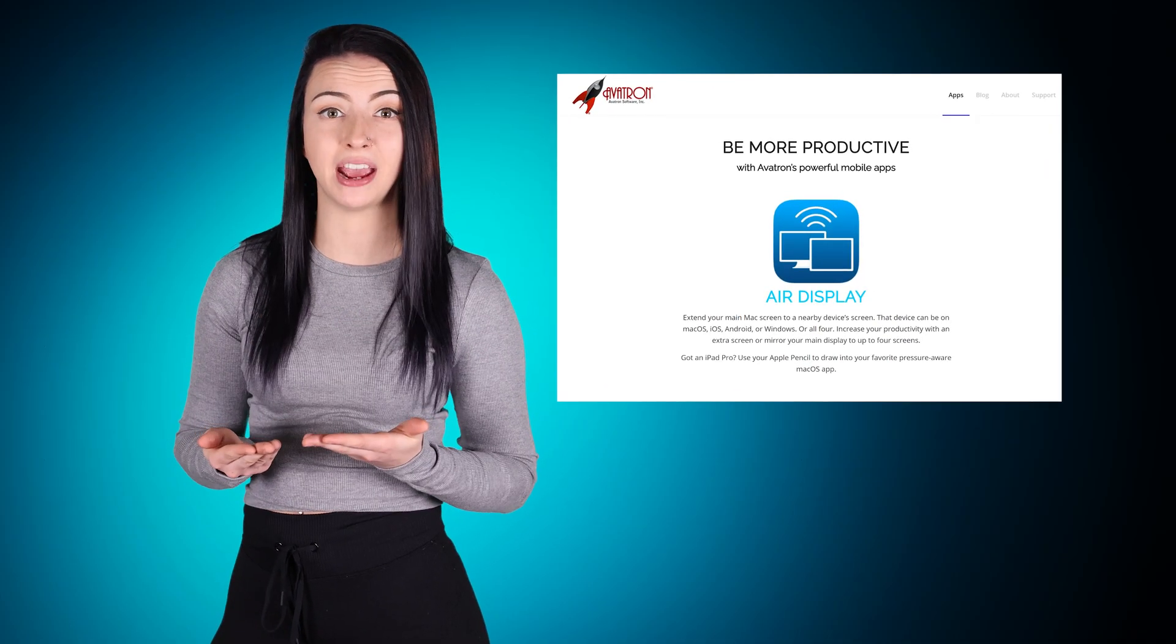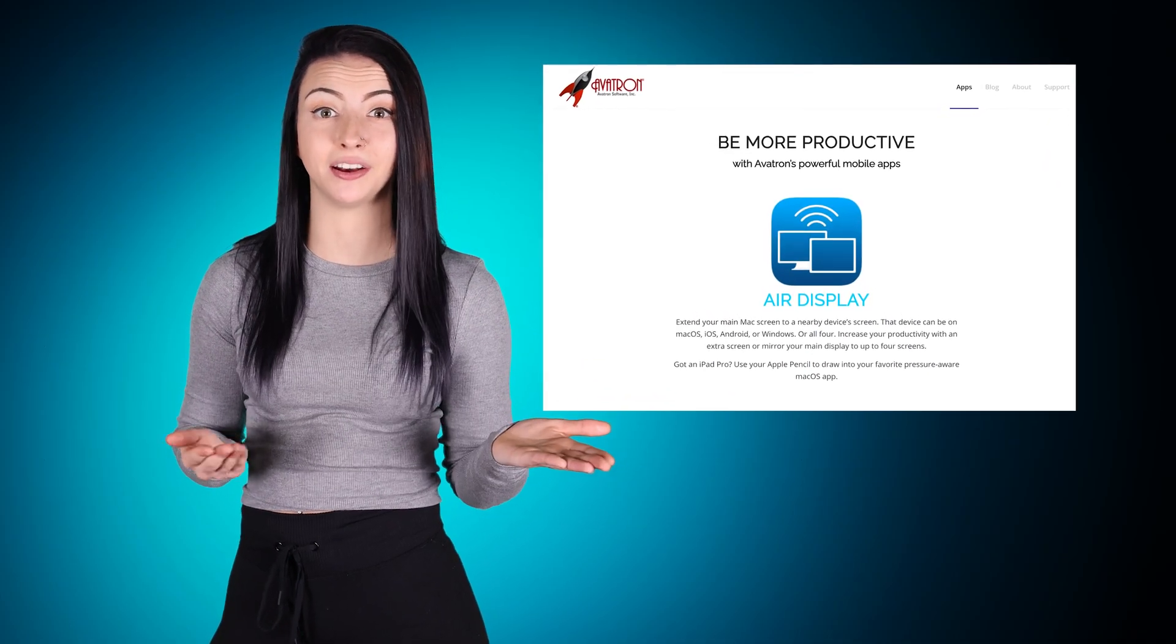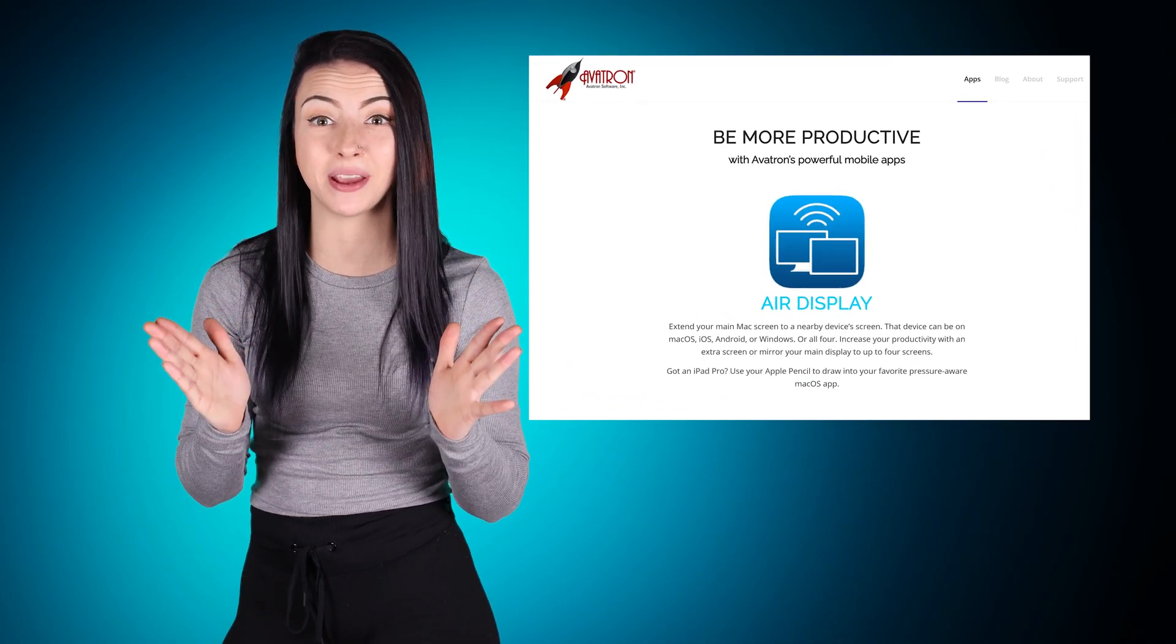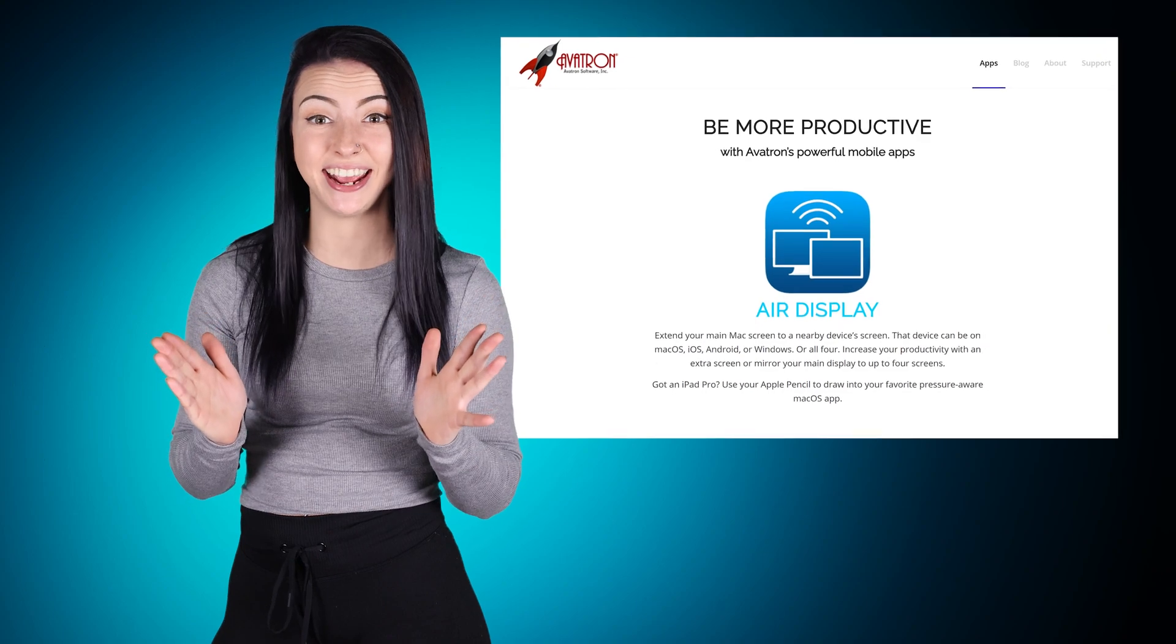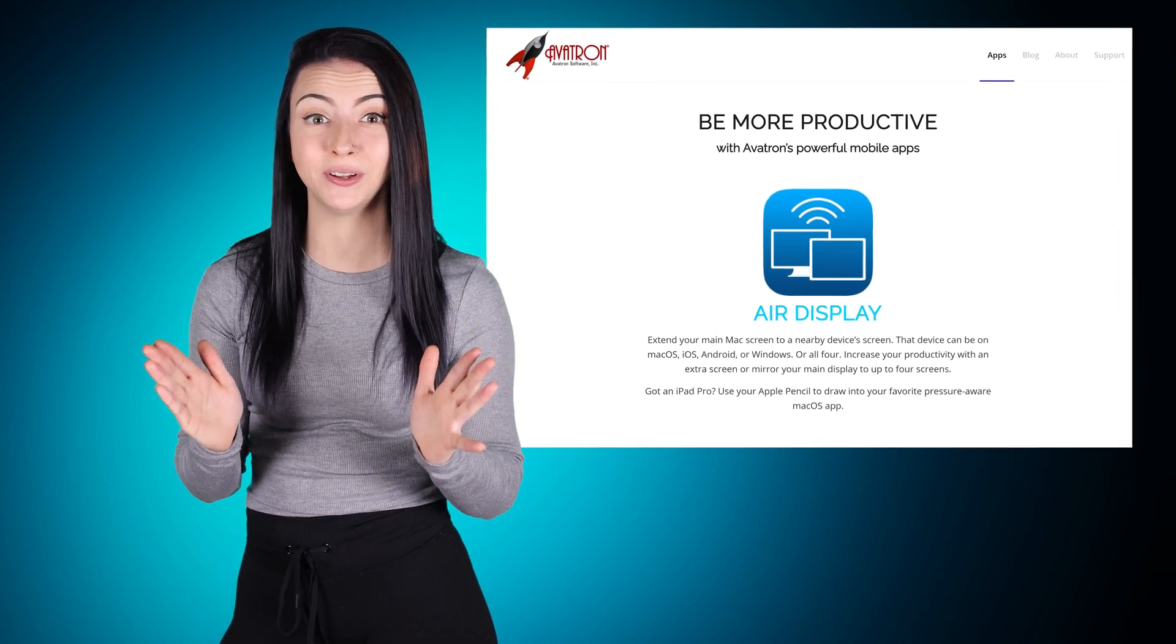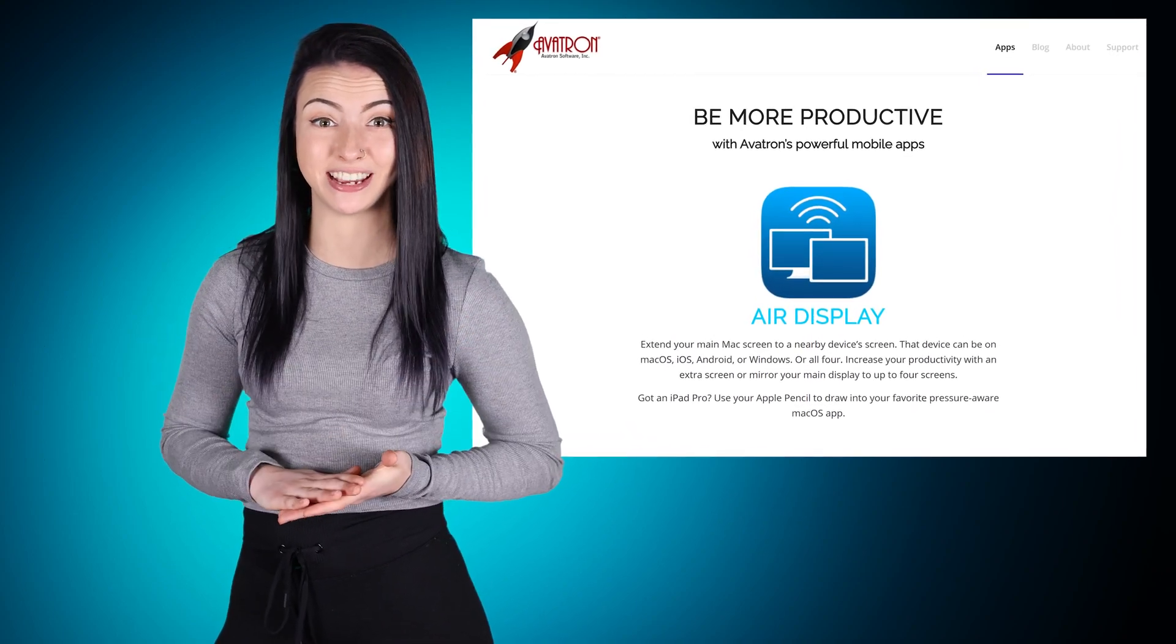You can connect your Mac to an iPad using the app AirDisplay. This handy app supports built-in mirror flipping.